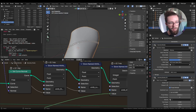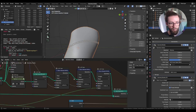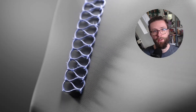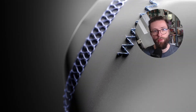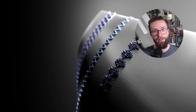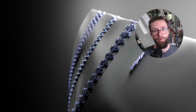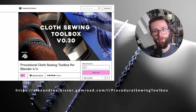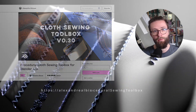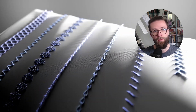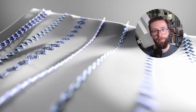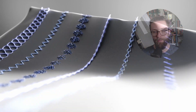Thank you so much for watching, I hope you found this tutorial helpful. All the files are available on my Gumroad in the cloth sewing toolbox asset pack. Don't forget to like and subscribe if you are into that — thank you for watching and see you next time.